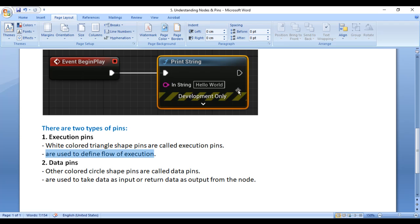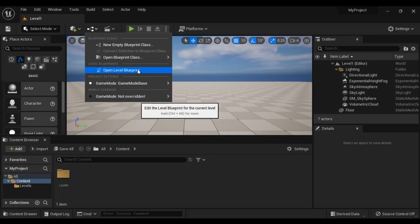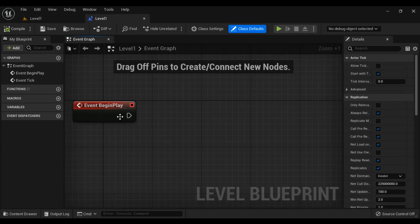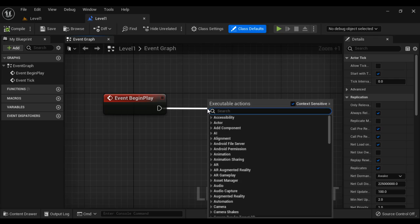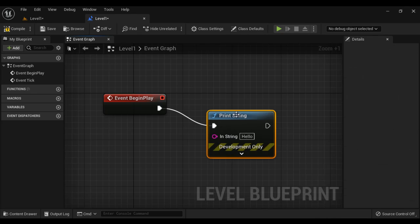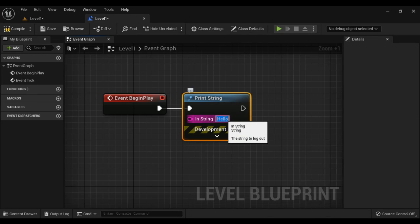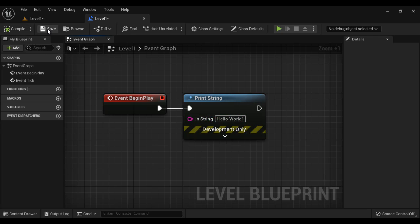An empty white color triangle shape pin indicates end of flow of execution. I go to Unreal Engine, open the Blueprints dropdown, and select Open Level Blueprint. Here we have Event Begin Play. I drag a wire from the execution pin and search for the Print String function — you can see there is an F character Print String function. I set the string to Hello World One.